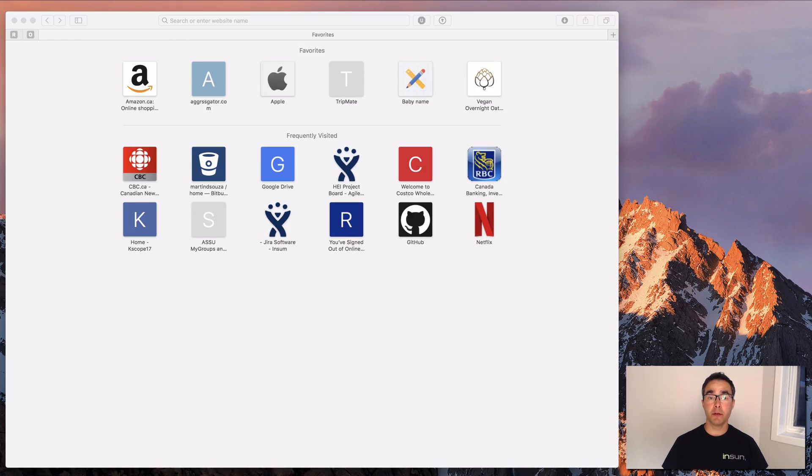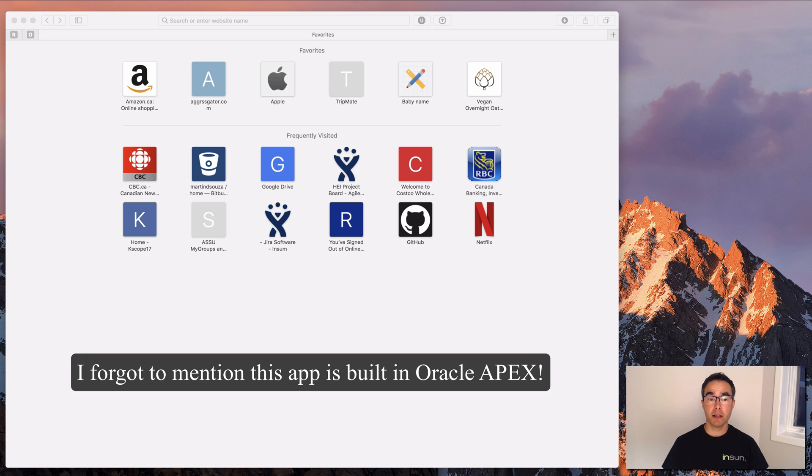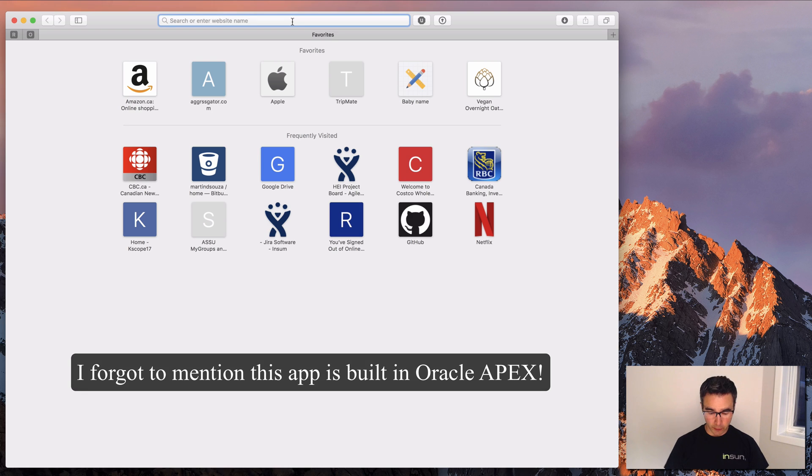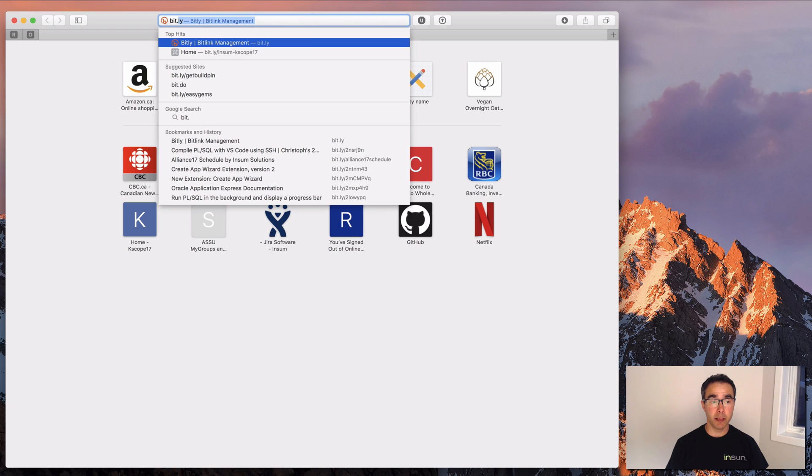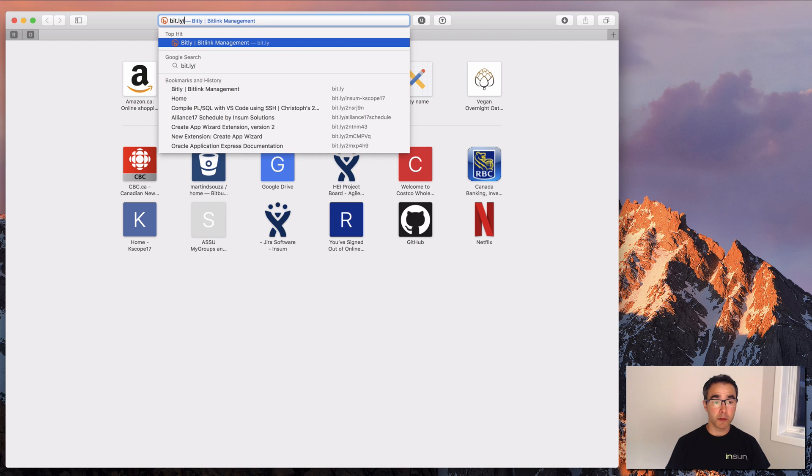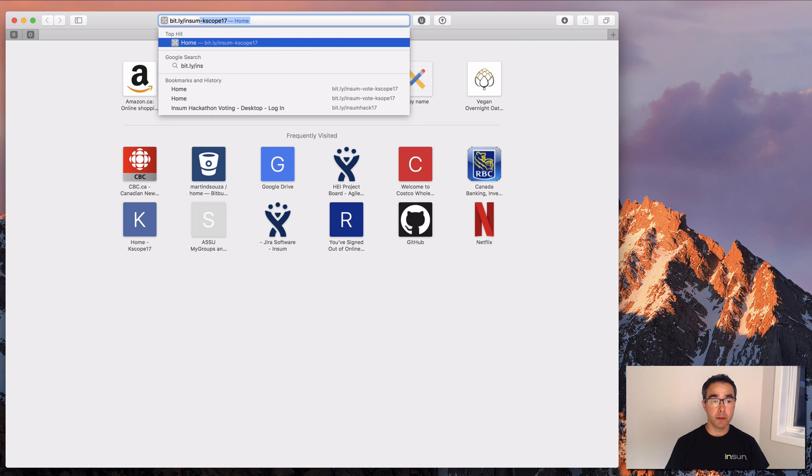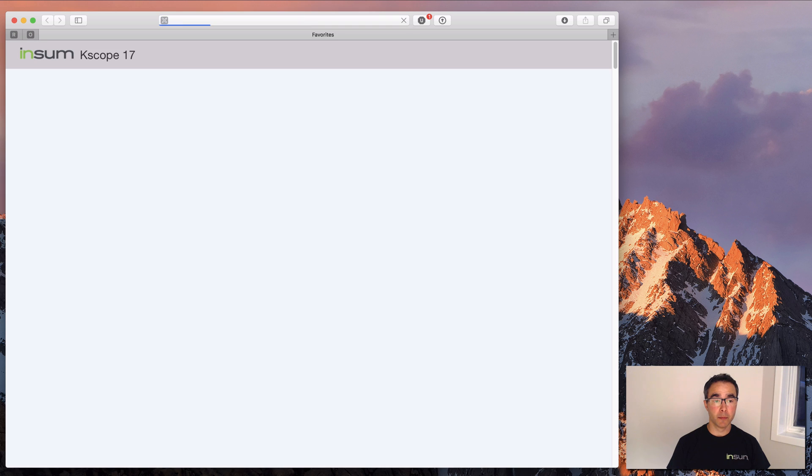Hi, I'm Martin D'Souza from Insum and I'm going to show you some of the features in our Kscope 17 calendar app. The first thing to do is actually to go to the app and we just created a short link called bit.ly/insum-kscope17. We'll put the link in the YouTube video.